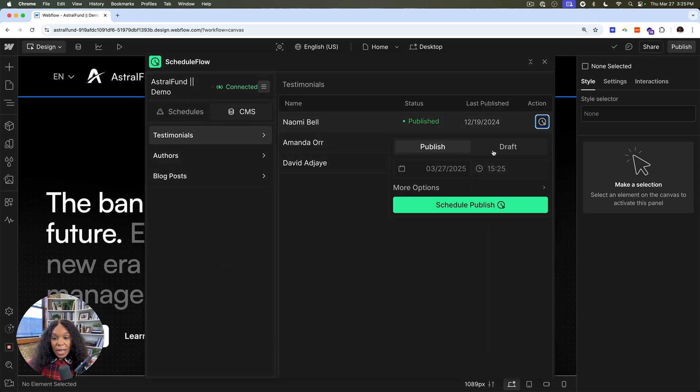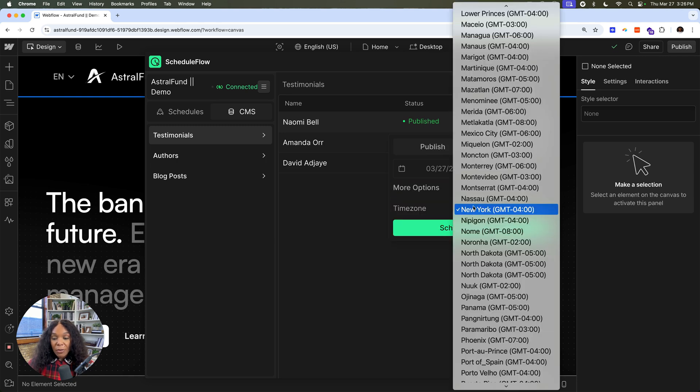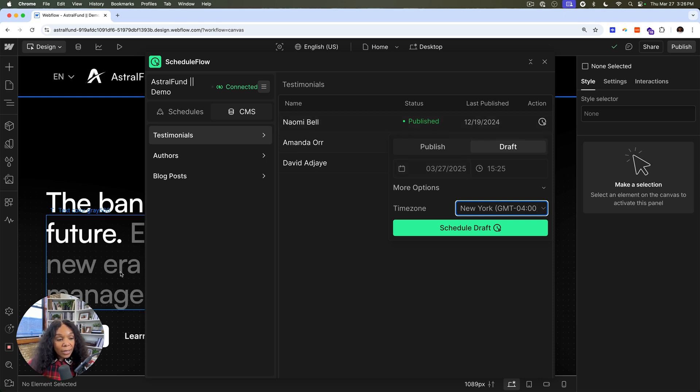You can even schedule to set something to draft if you'd like. There's more options here for a time zone. So this is just a great handy utility that I would use for my content.